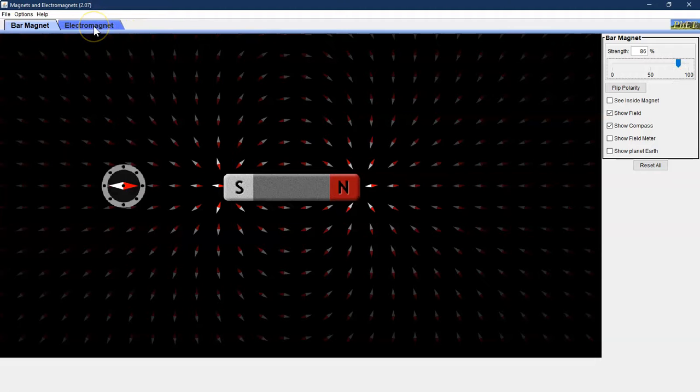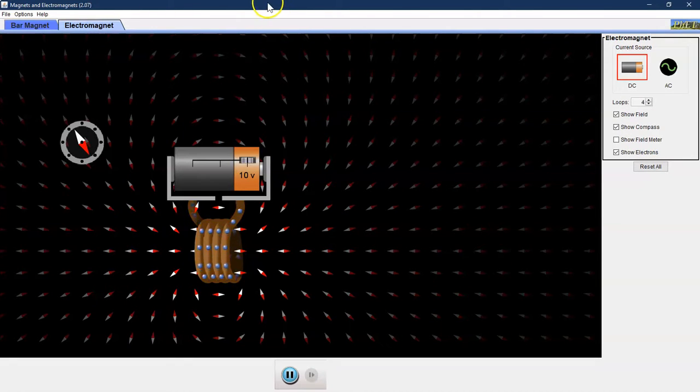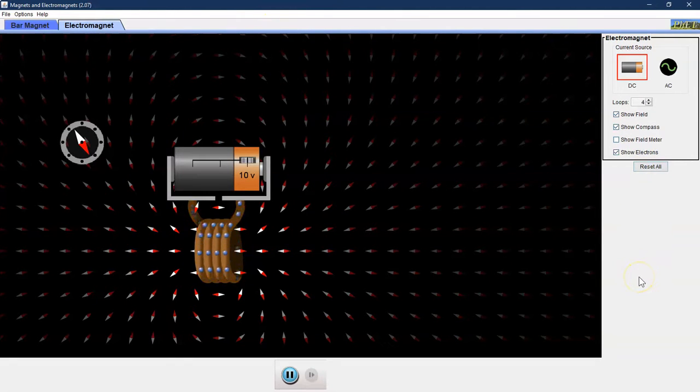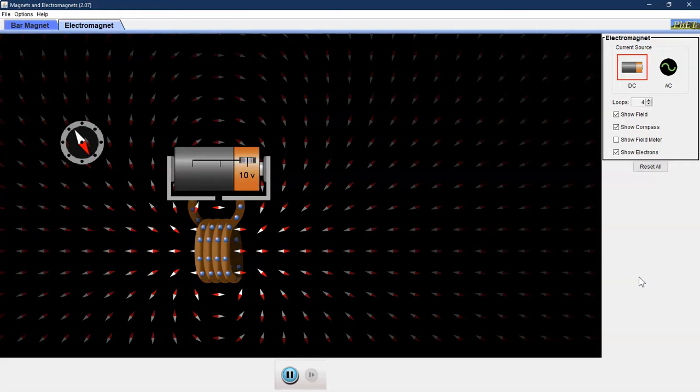Let's go ahead and click on the electromagnet tab up at the top. This portion of the simulation is going to be important for completing our lab investigation. We're exploring how the voltage of the battery or the number of loops affects the strength of our electromagnet.